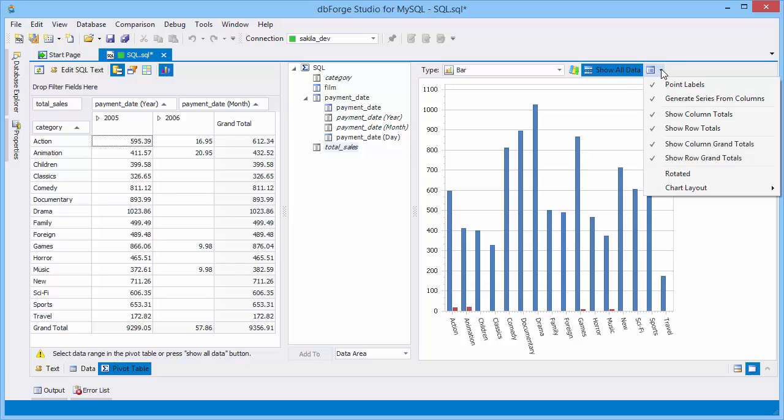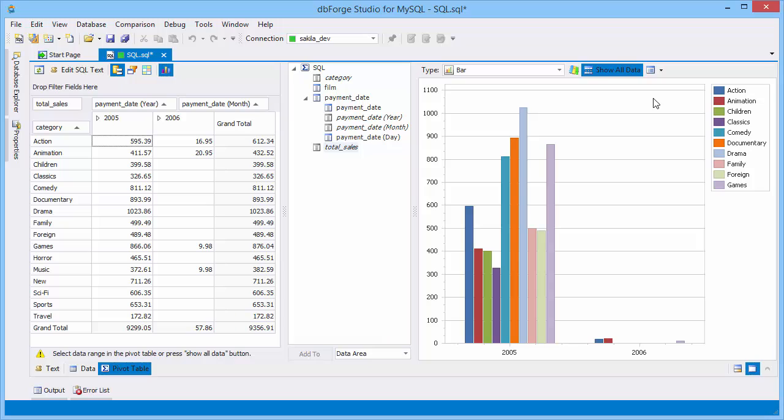Cancel the selection of the Generate Series from Columns option to see the sales results summarized by categories for each year. Cancel the selection of the All Data option to see the chart for the selected elements in the pivot table.